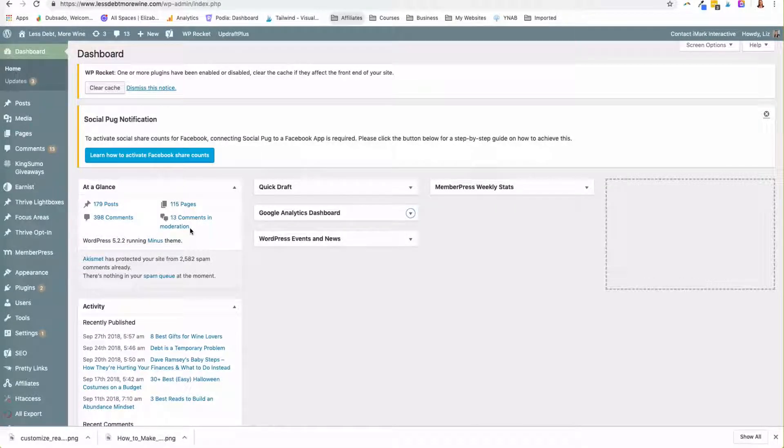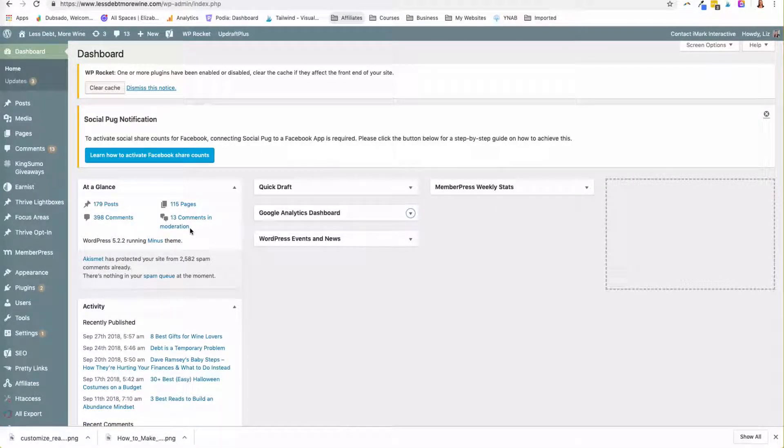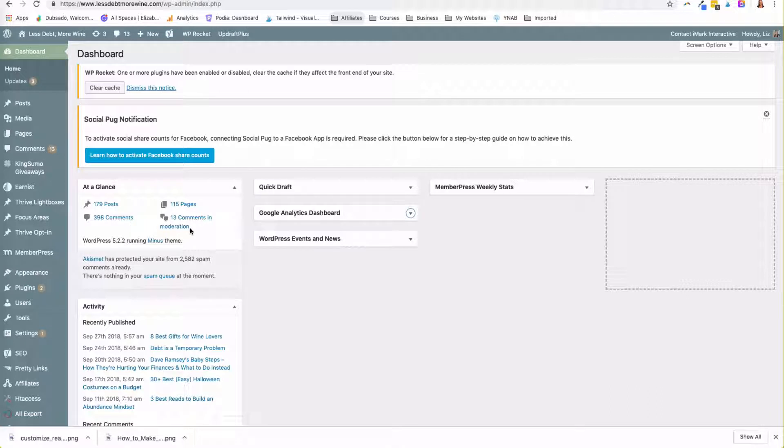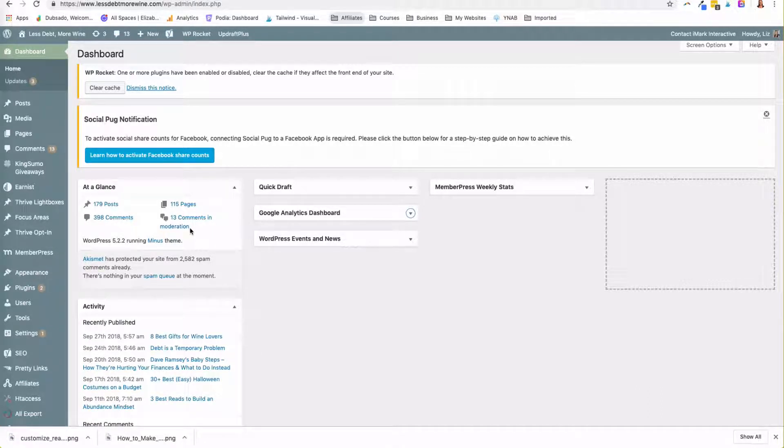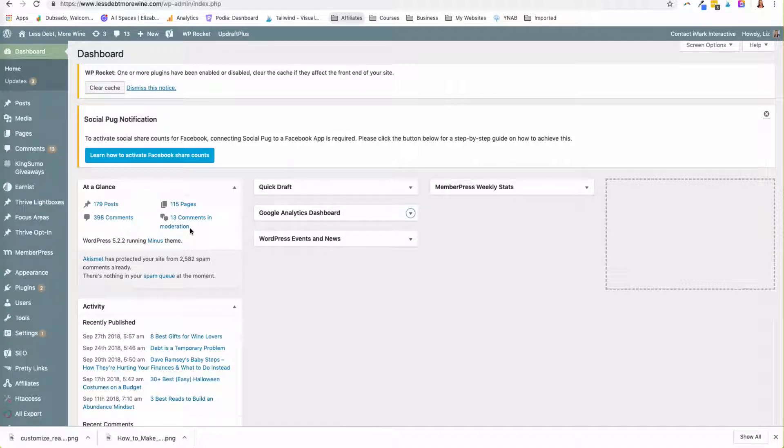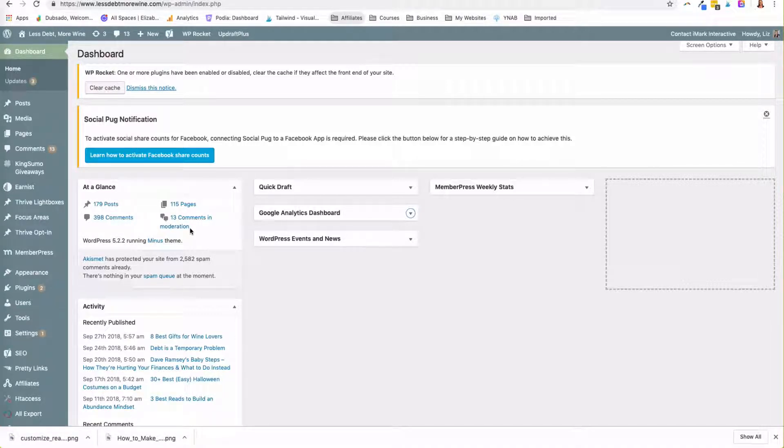Hey guys, Liz Dipson from ElizabethDipson.com and I'm just going to quickly show you how to use the Thrive Smart widget to customize your sidebar based on people's experience. You want people to have if they're looking at one type of content, you want to show them more of that kind of content.